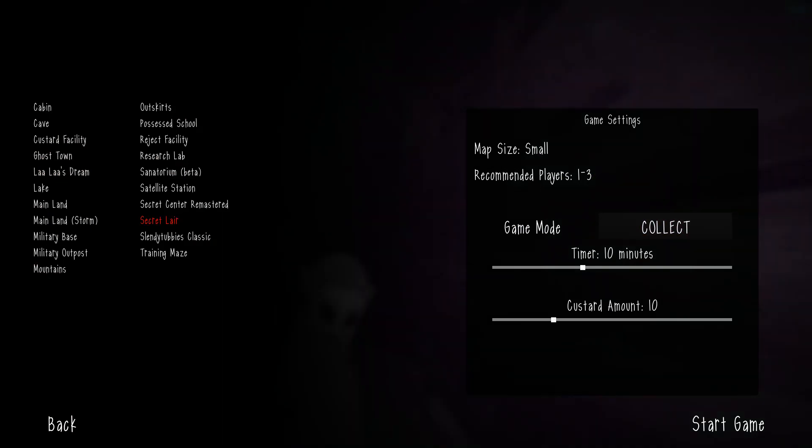Secret Lair. This might take a few tries. For my catalog, this is attempt 1. I've noticed that a lot of the maps that I've been doing, either Reclaimed, The Devil Among Us, and now this game, they take a lot of attempts. But let's see what we can do this time.